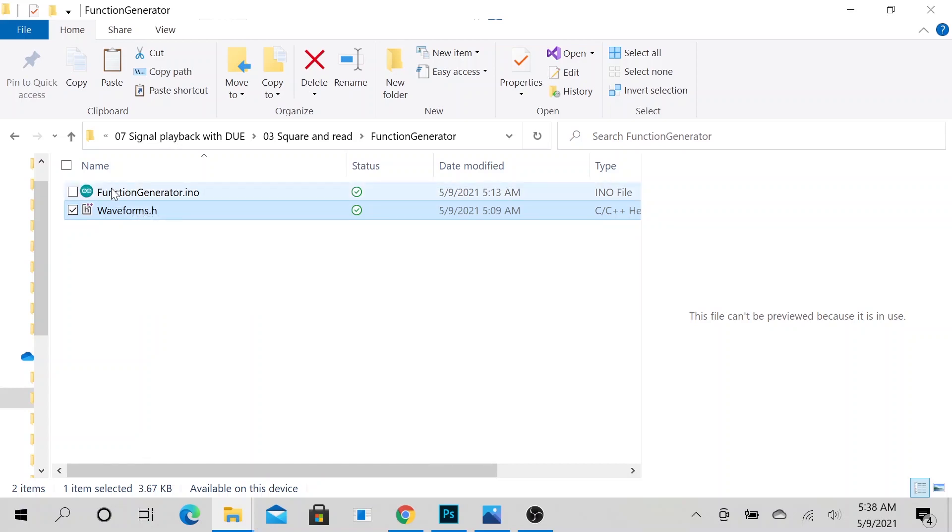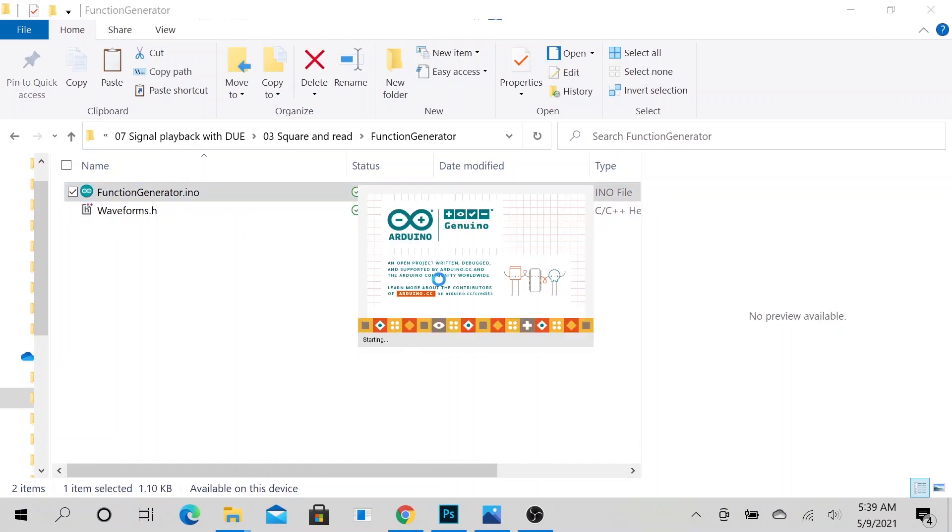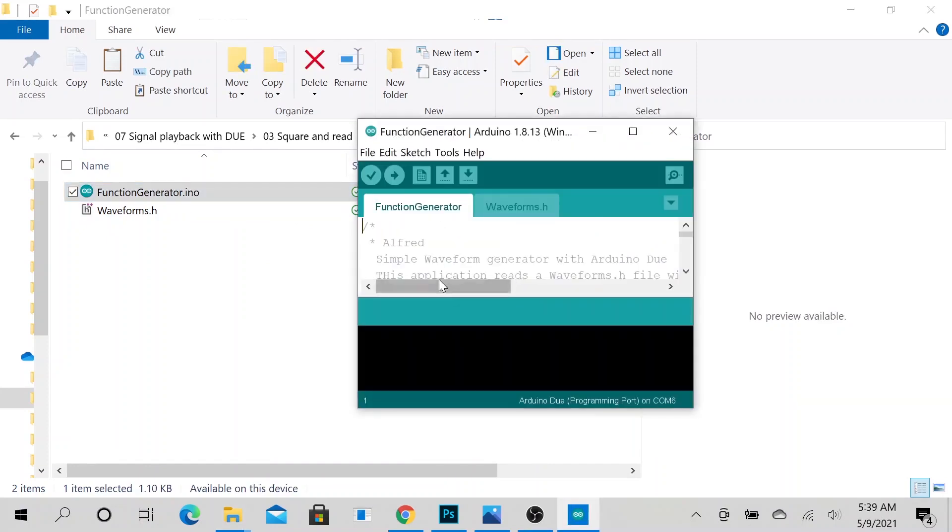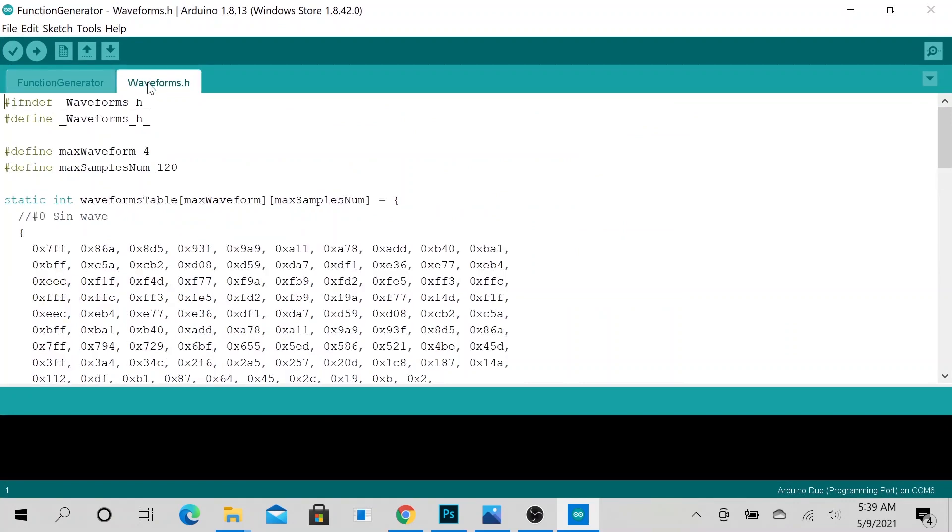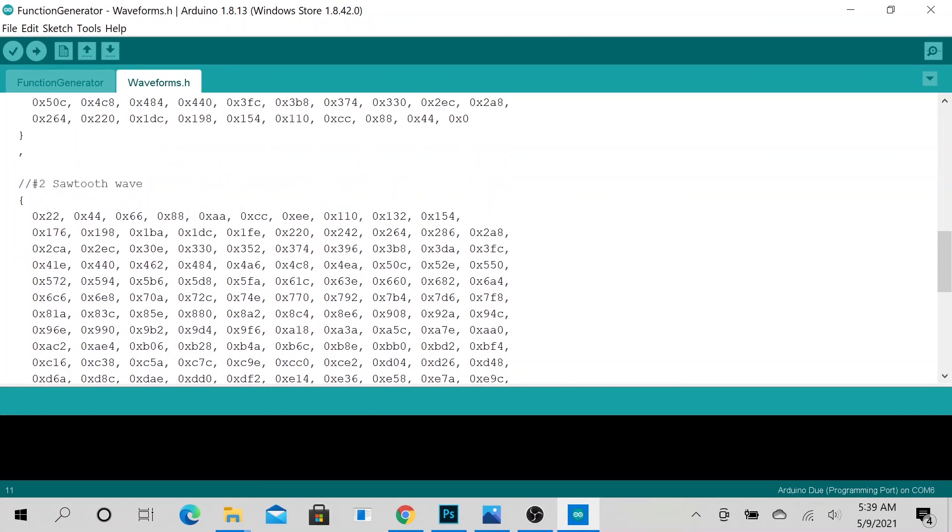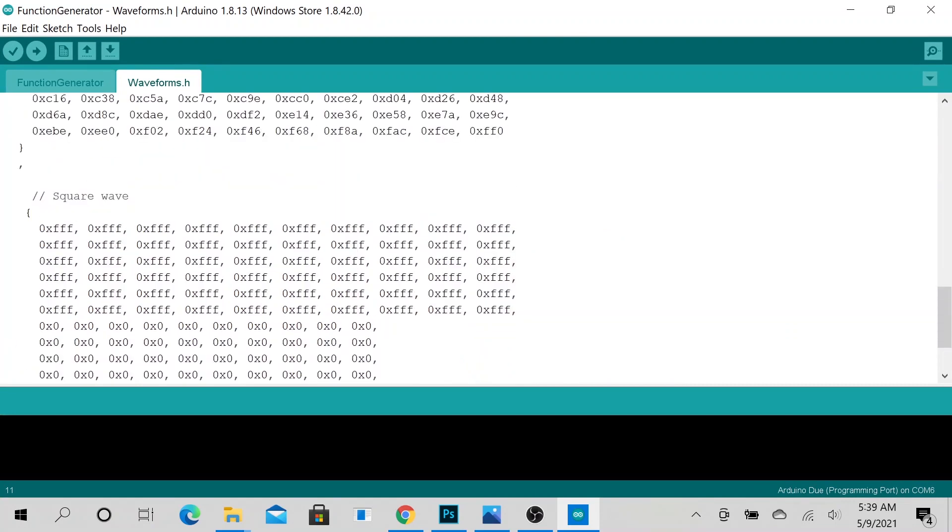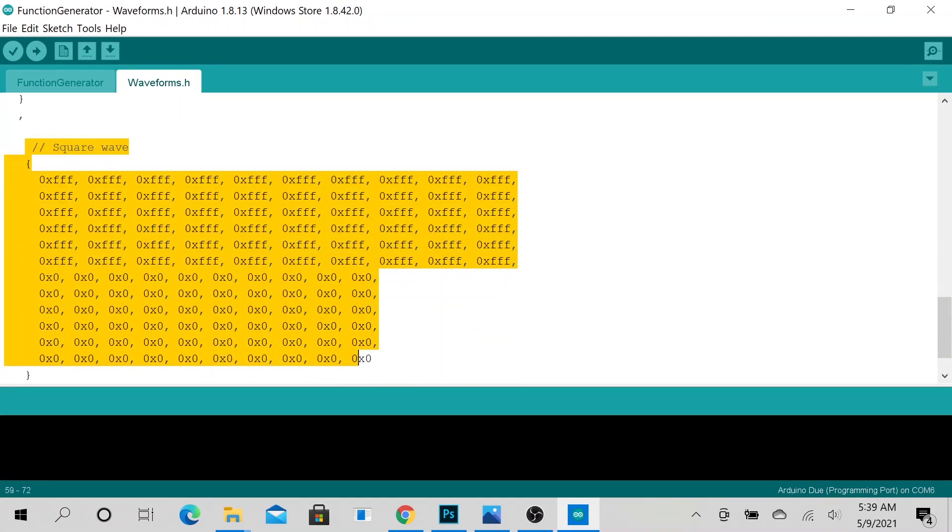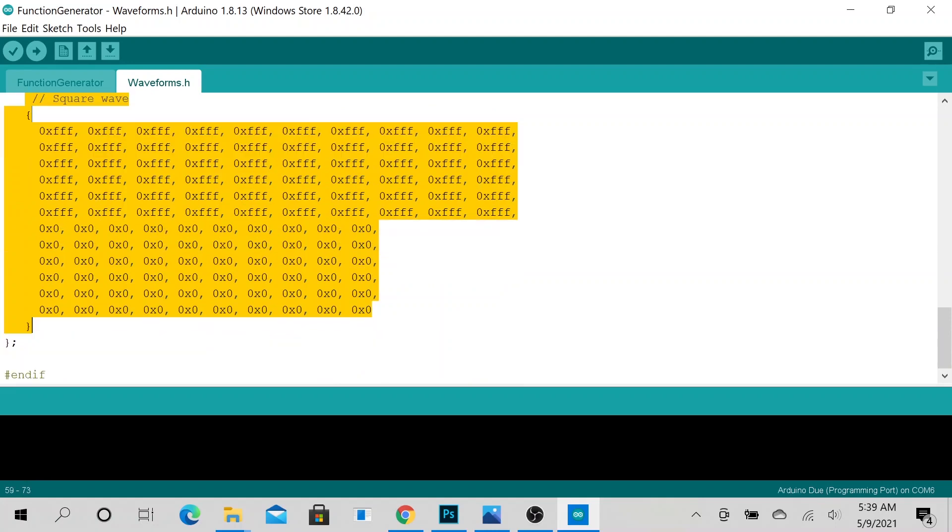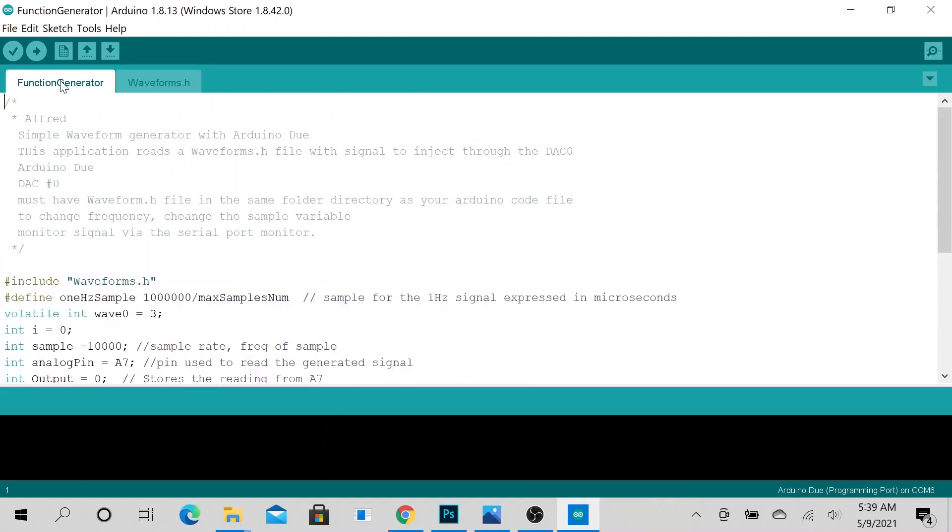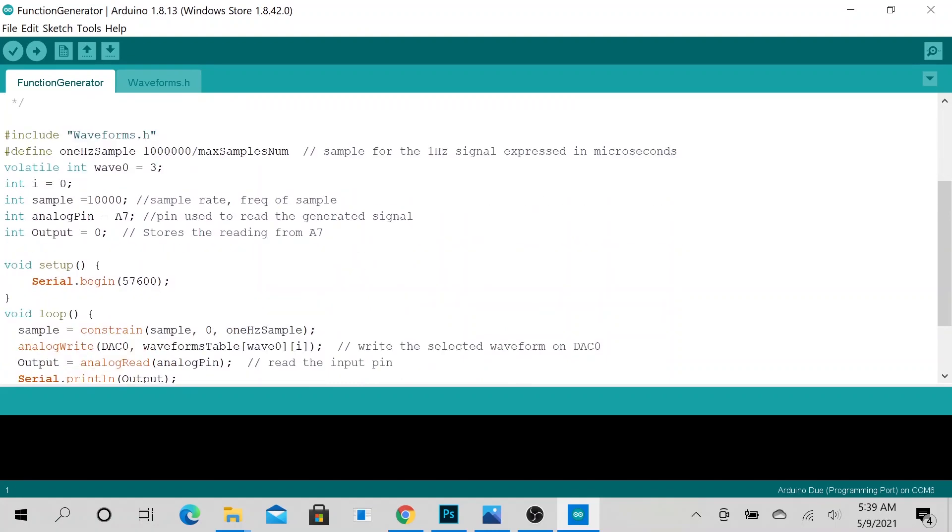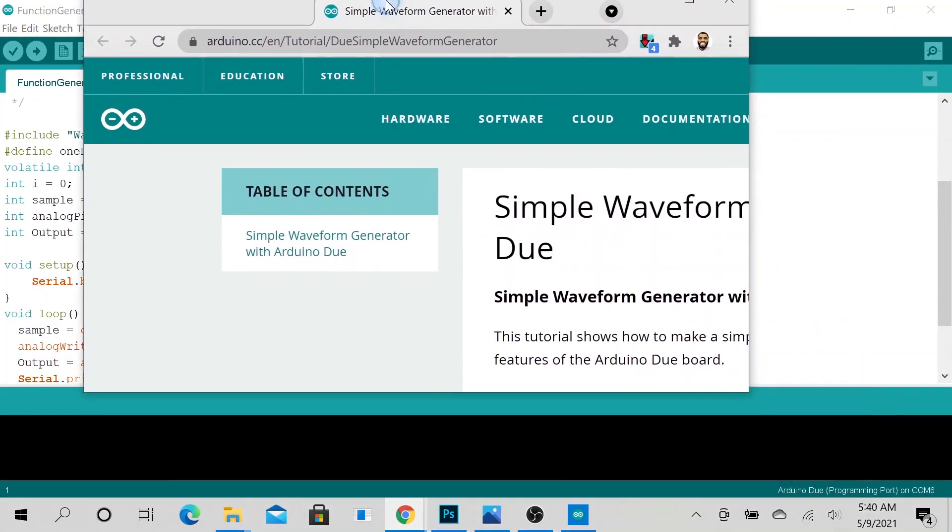Okay, so when we open it up, you will notice that we have a second file open up here. So when you go all the way to the end, this is where we have our square wave. This particular code is an example from this website.